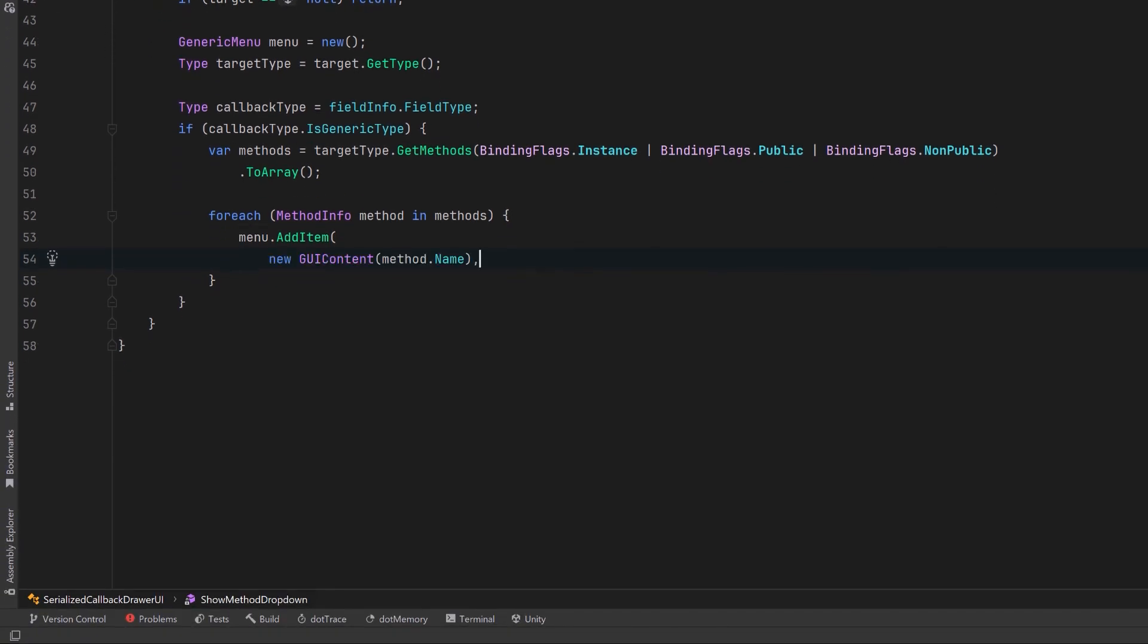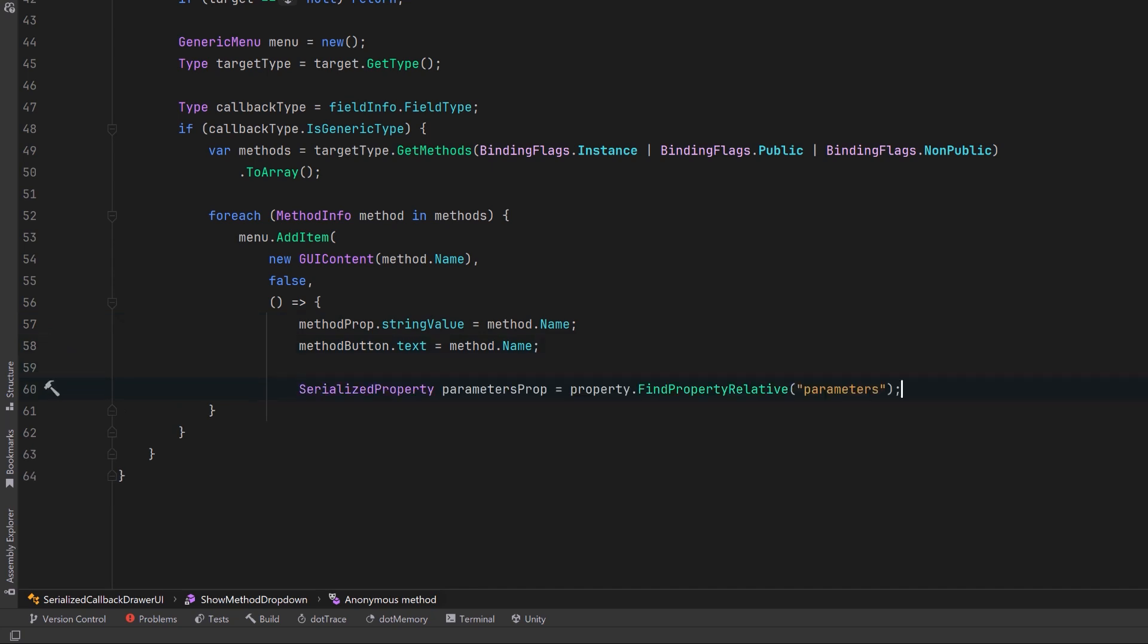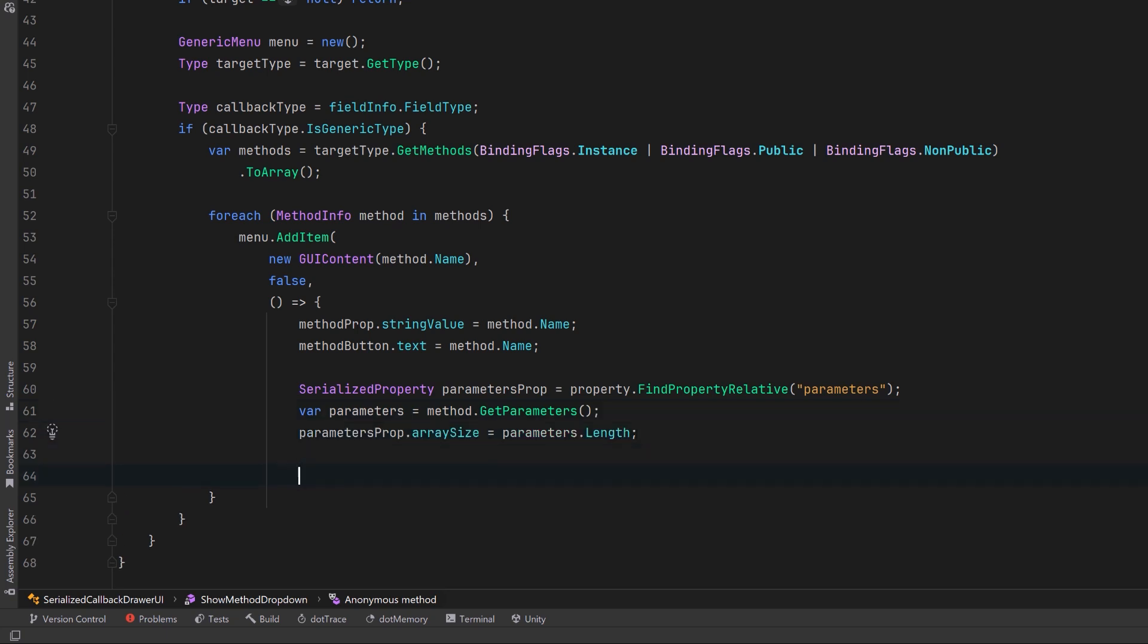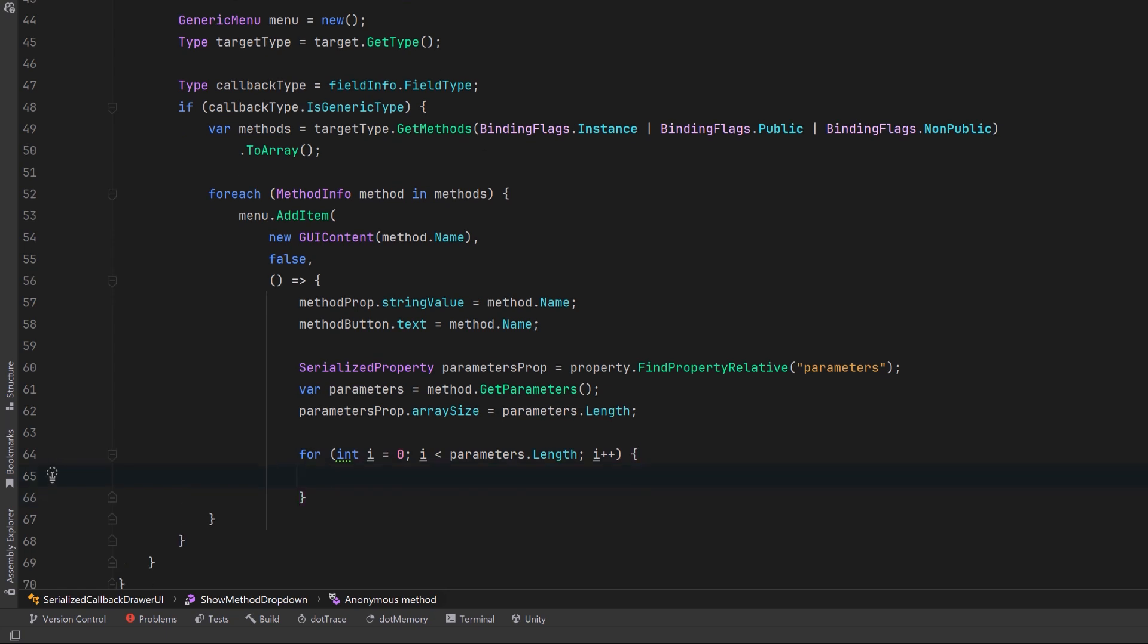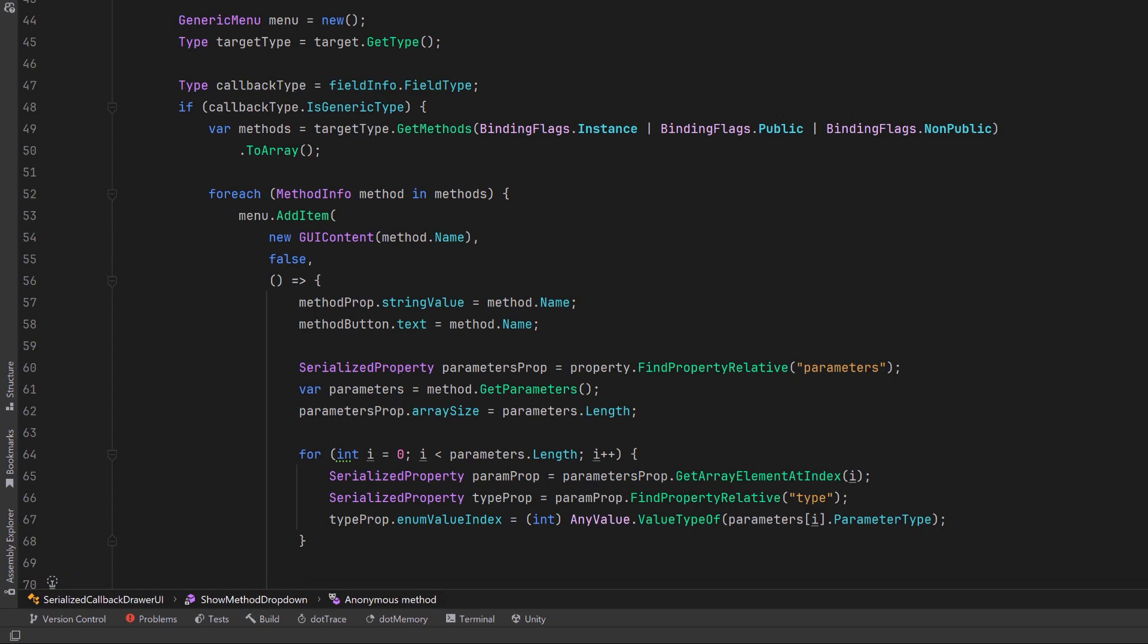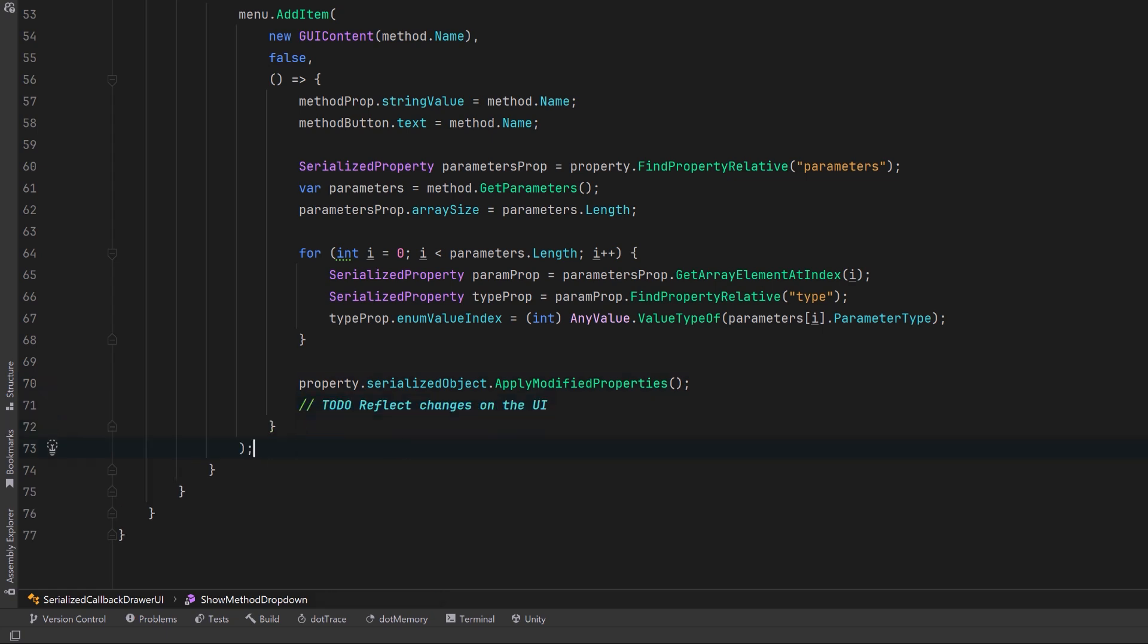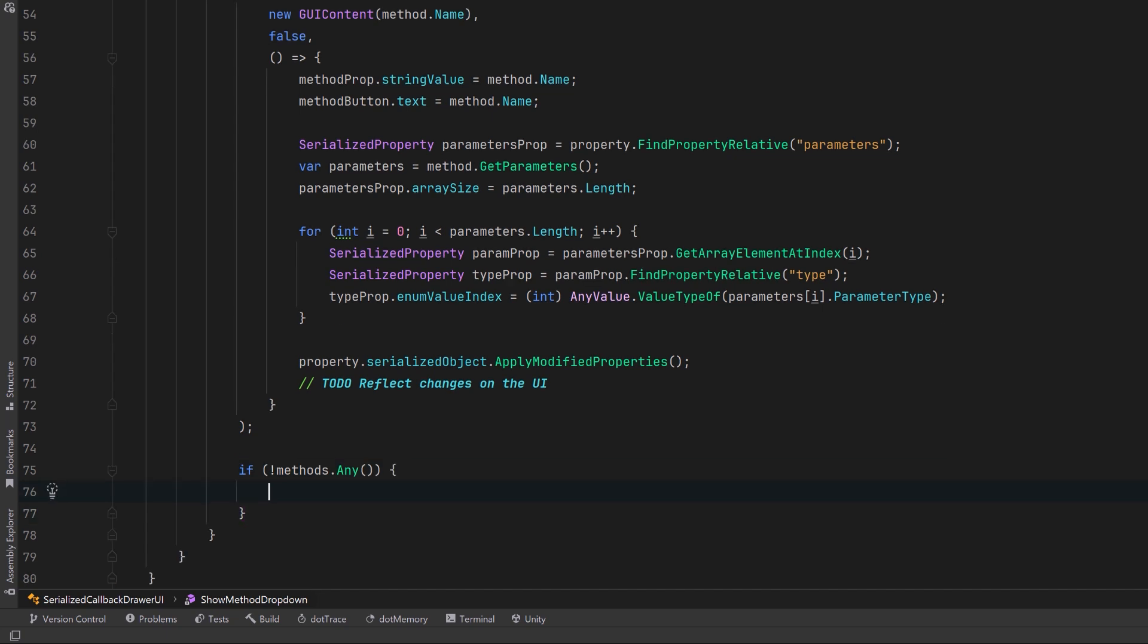Now taking that array, let's create a for each loop. One by one, we're going to add them into the menu. Parameters going into the add item method. First of all, let's give it a name. Let's mark it as false, which means the menu item is initially unchecked. Then let's define what happens if the user selects this method. We can update the serialized method property with the selected methods name. And we can also update the button text to reflect the new selection. Now here's where the magic happens. Let's retrieve the serialized parameters array from the serialized callback. At the same time, we're going to get the methods parameter information using reflection. Then we can resize the serialized parameters array to match the methods parameter count. Now we know how many parameters this method needs. For each one, let's access the serialized property. We'll retrieve the type field for each parameter. And then we'll update the serialized type to match the actual parameters type. This way, the types of each of the parameters we're going to show in the inspector window are going to be the correct types that match the signature of the method. Now we've changed our serialized object, so let's apply those changes.